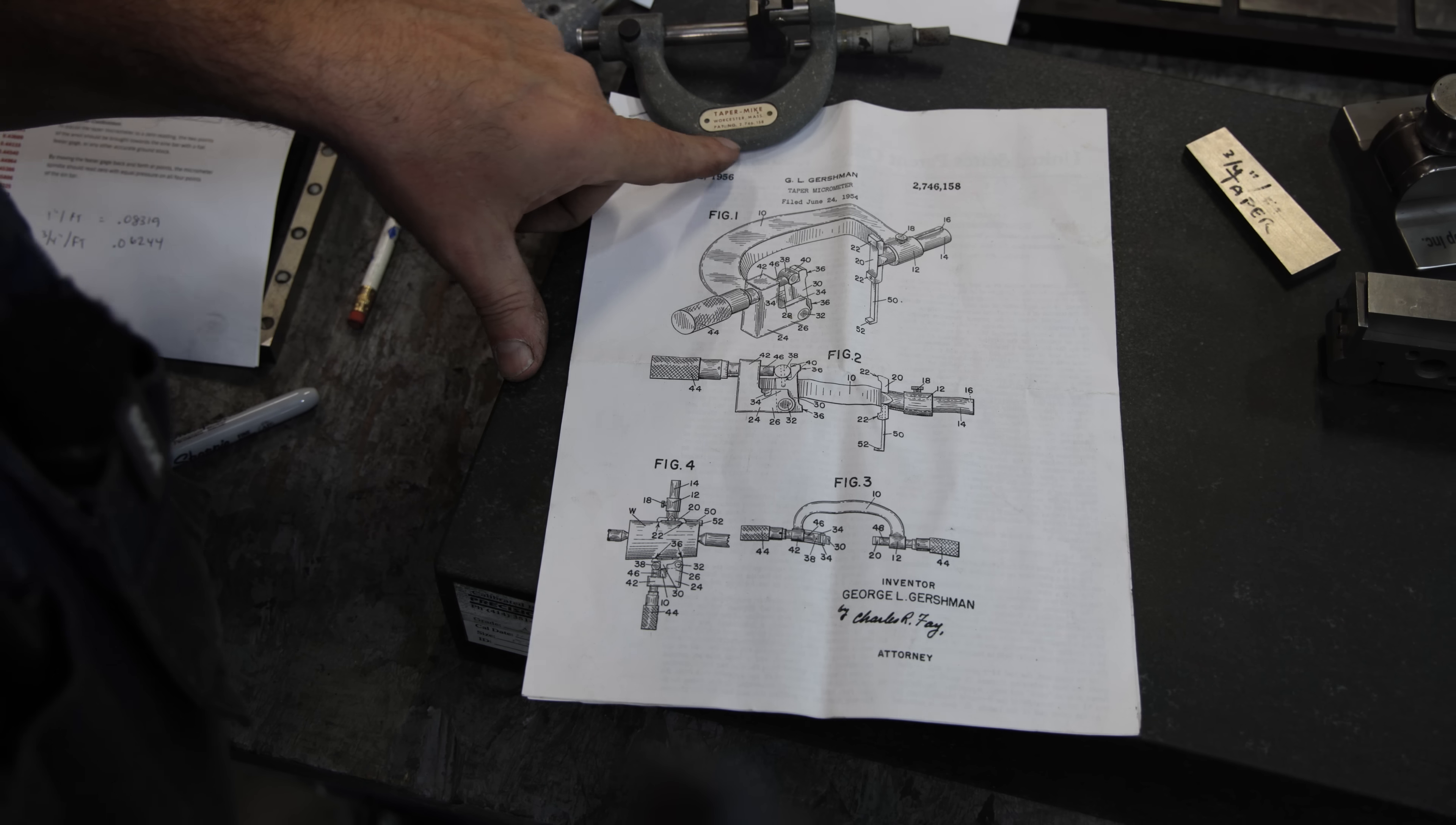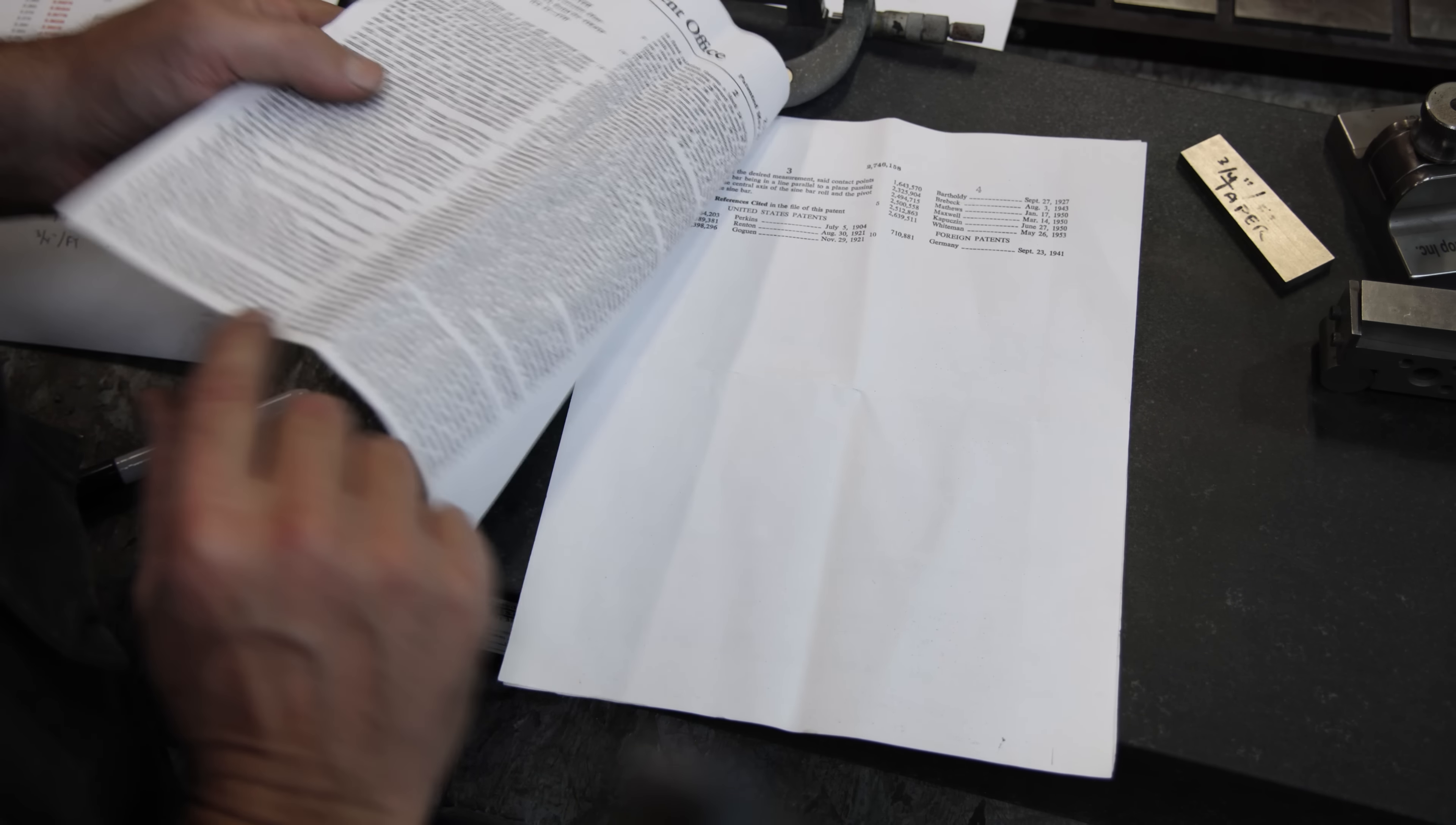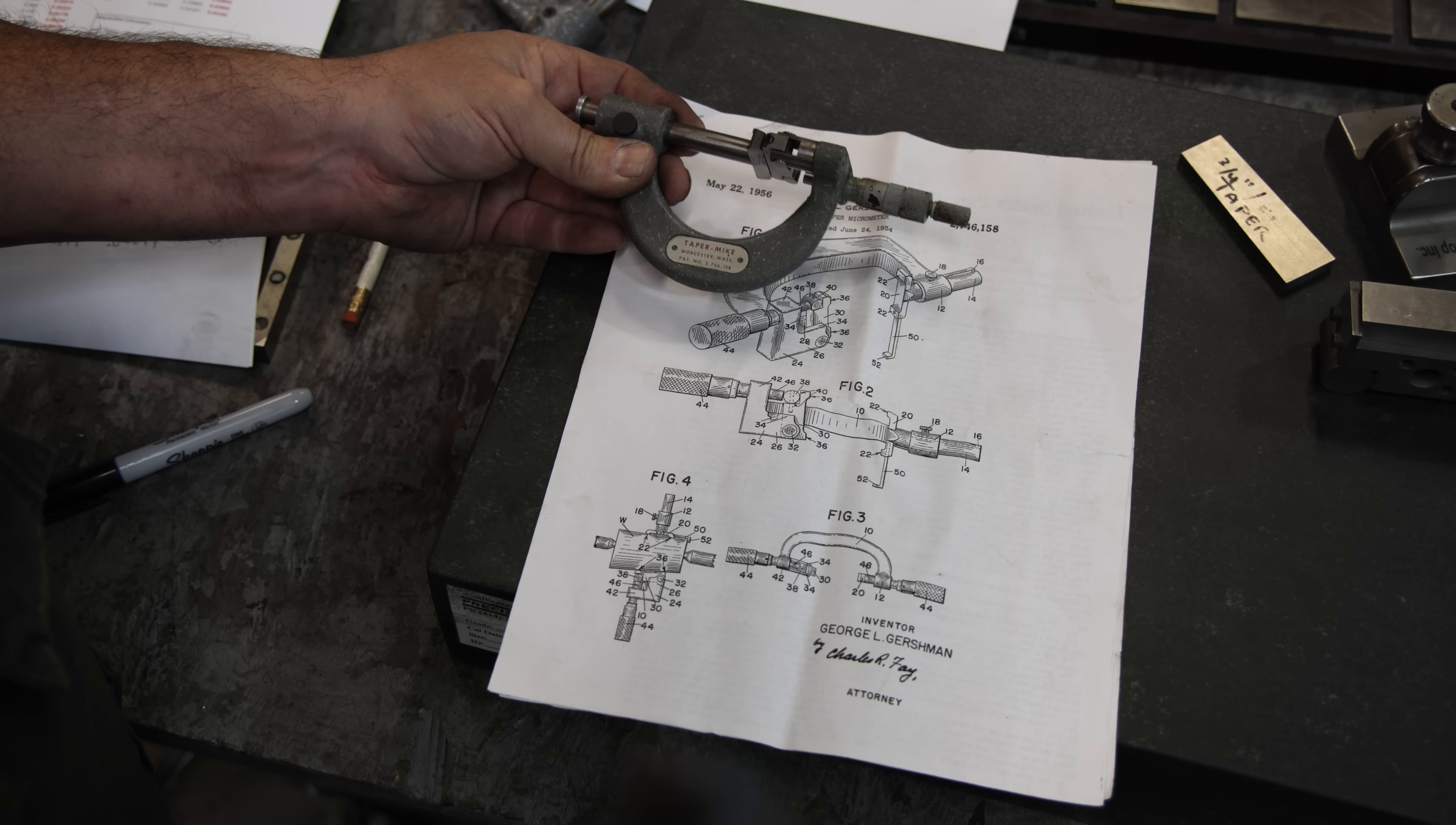If you look on here, it shows the patent number, which is 2,746,158. I've actually got that patent right here to a G.L. Gershman tapered micrometer. It was patented in 1954. The drawing here looks a little bit different, but the concept is exactly the same. It's got all the patent information in here. Of course, the patent has long since expired. If somebody wanted to come in and copy one of these, they could. They could make a new one. I imagine there's probably not a huge demand for them, which is probably why they went out of business and why they're no longer available by anybody. But they sure are handy if you're measuring tapers.